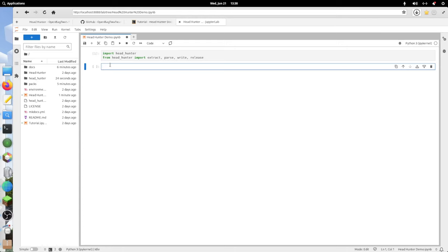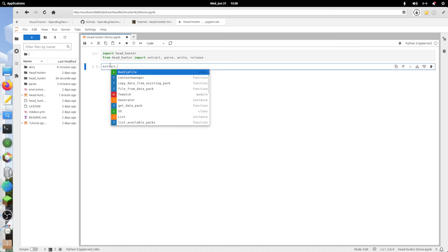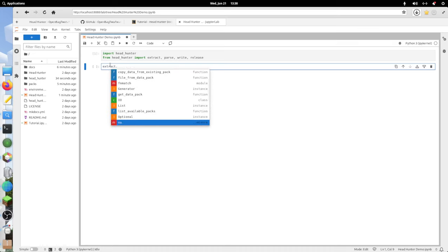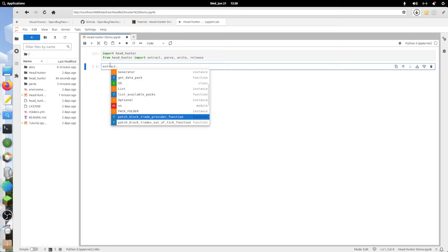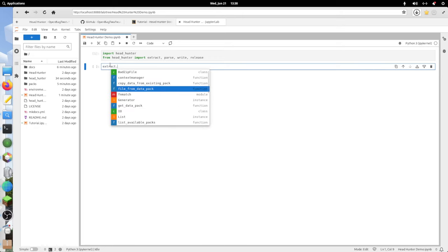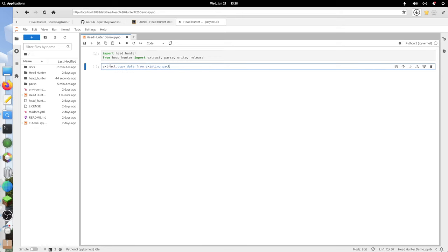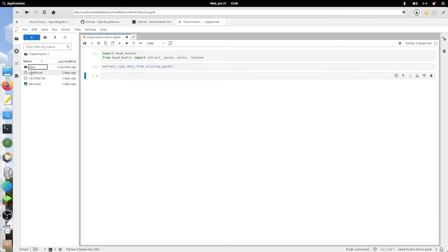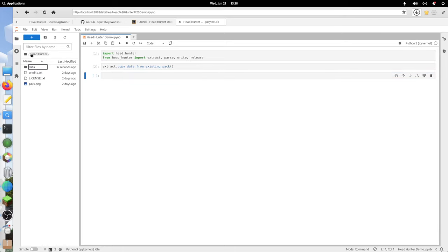I'm going to run extract.copy_data_from_existing_pack. I actually don't need to pass it any arguments. I just run it. Now, if we go into this headhunter folder, we see a bunch of data and stuff.